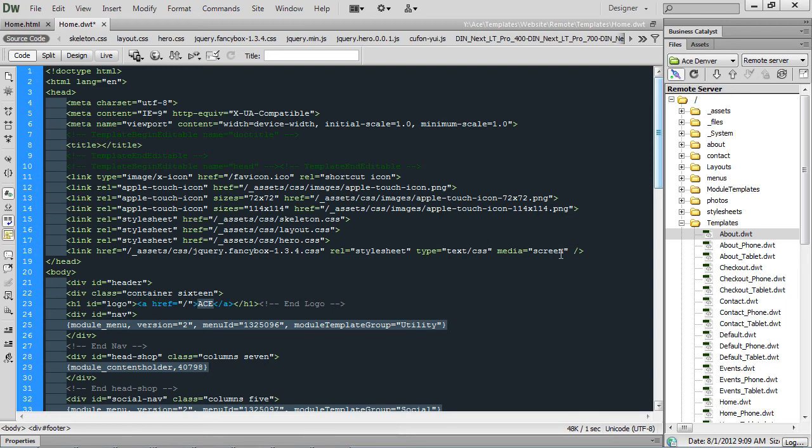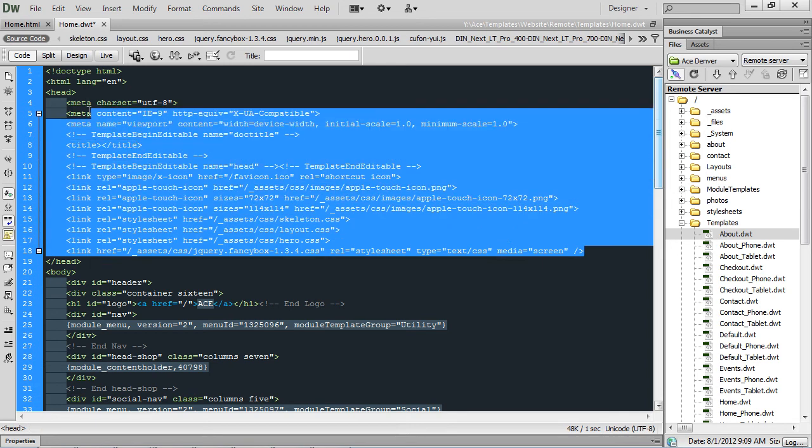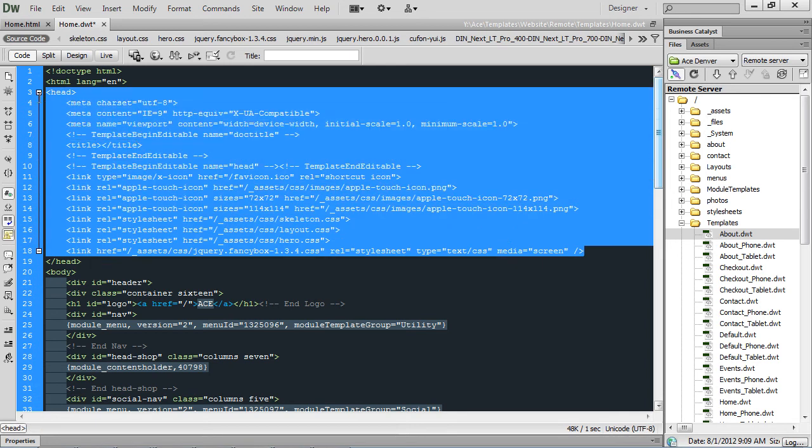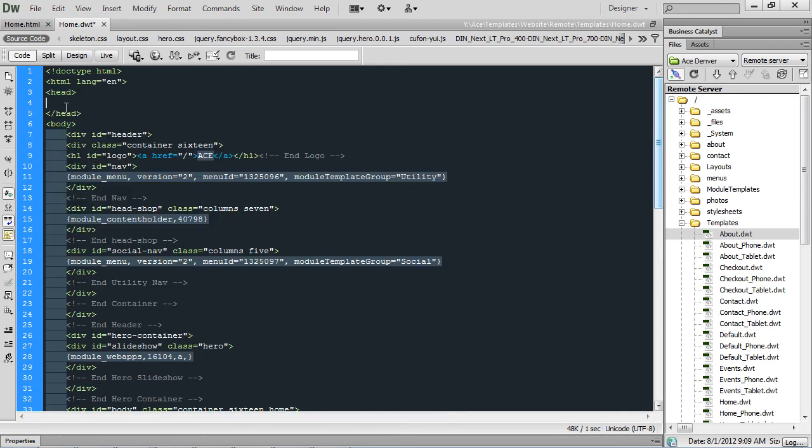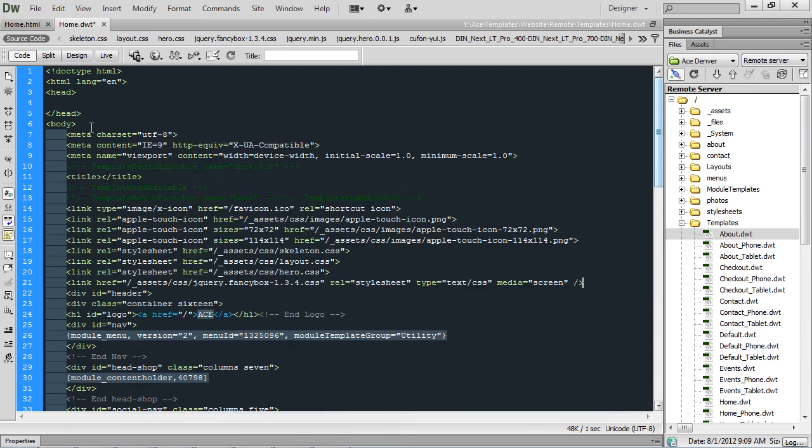But at the same time, when Business Catalyst will output a content holder in the head tag, it ends up getting removed from the head tag and added to the body tag. Which is not good eats, and doesn't make your site very efficient, having all that in the body tag.